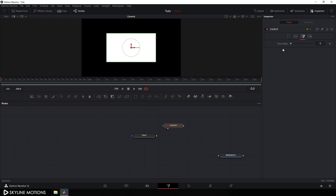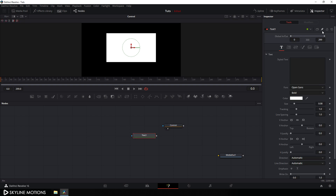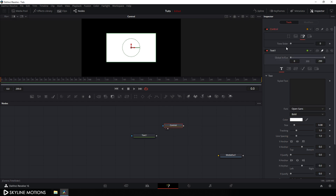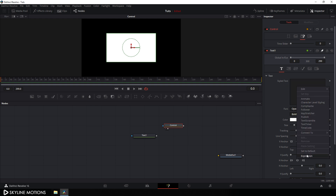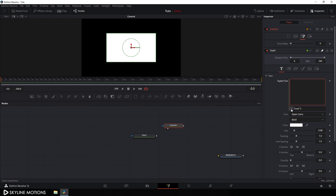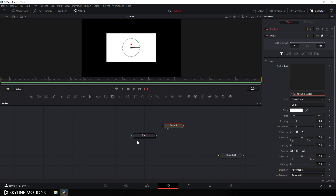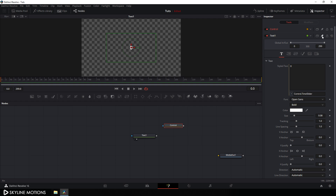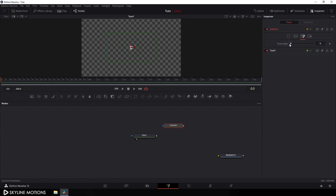Go to the user page and here we get this time slider. I'm going to use this time slider to create an animated number. Select the text node, go to the inspector window, click on pin and pin this property, then select the controller. Right click on the styled text and click on expression to connect this styled text with the time slider. Drag the text to the viewer. Now let's animate the time slider — go to the very first frame, right click on time slider, click animate, go to the end of the animation and set the time slider value to 100.